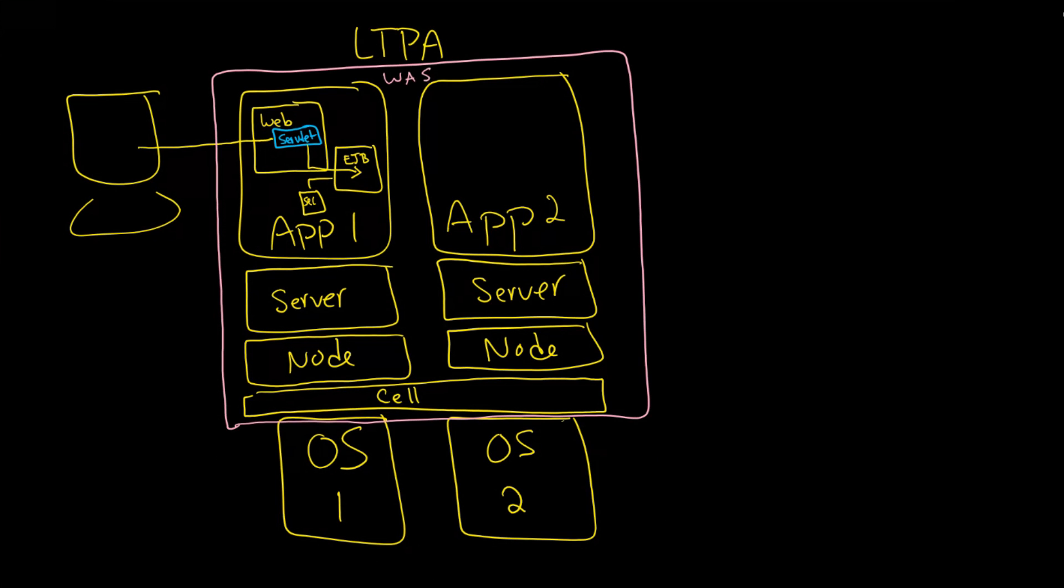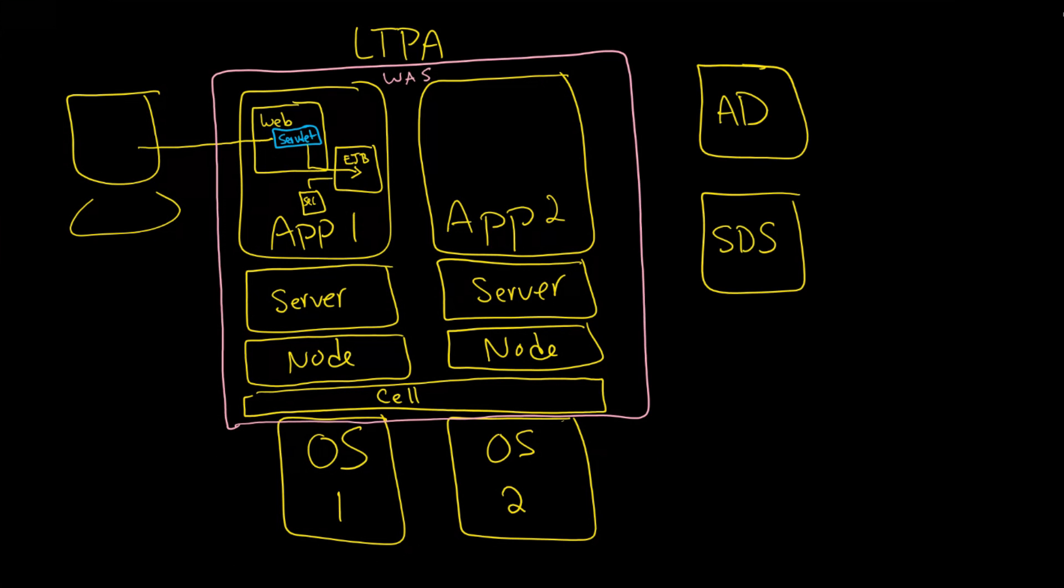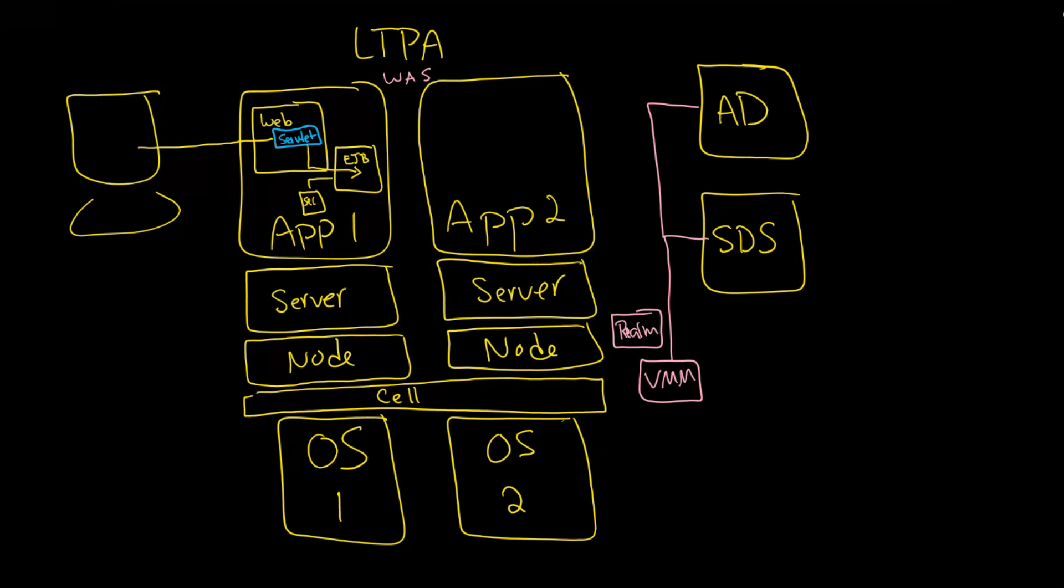This is going to be the WAS portion of it. WebSphere application server of course and then what it's going to let you do is go out here to for example active directory and also potentially SDS. And like we said before what would specifically happen is there's a component here. It's called VMM which will virtualize all of the end and something called a realm.